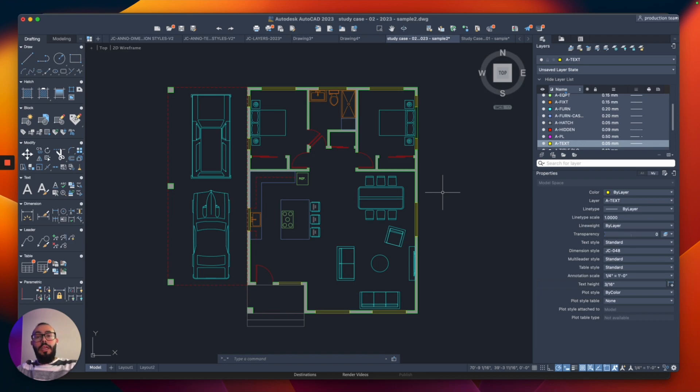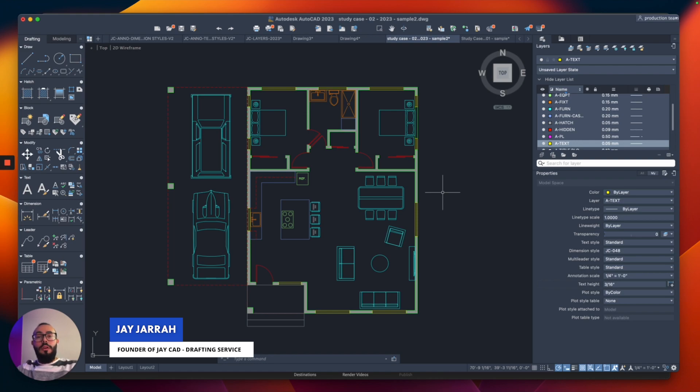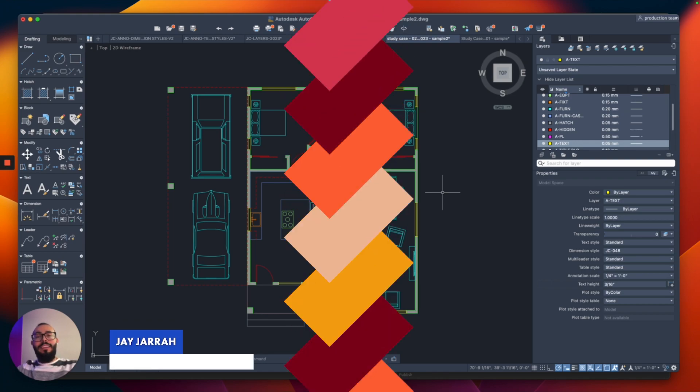My name is Jay and I'm the founder of jcat. I make AutoCAD tutorials on YouTube and I focus on AutoCAD for Mac. Let's dive in.